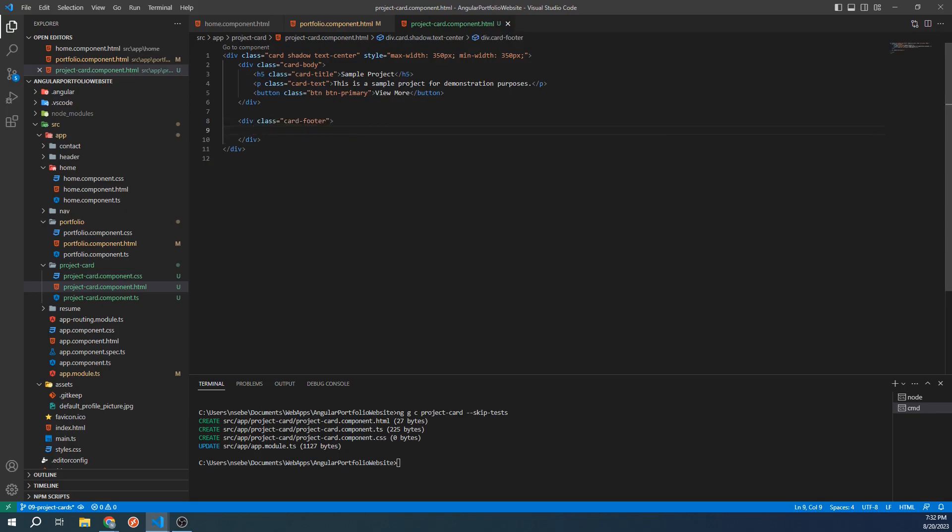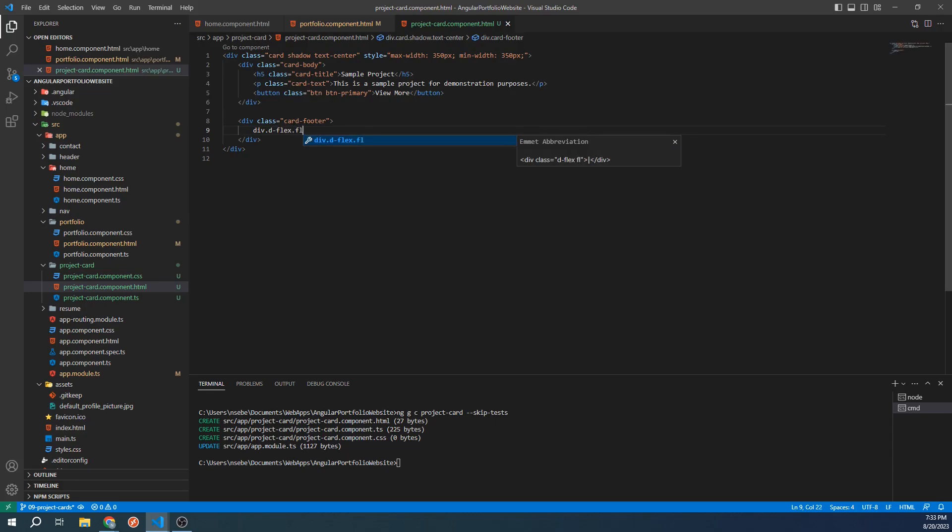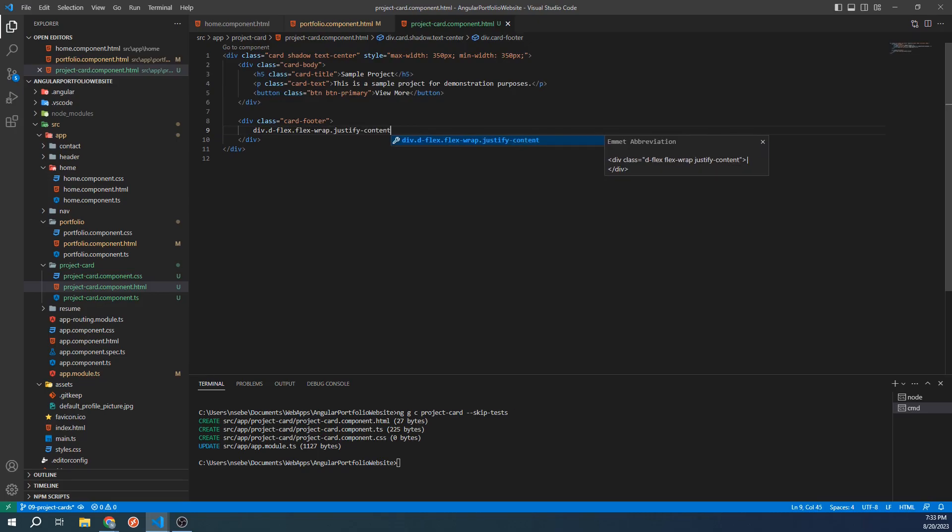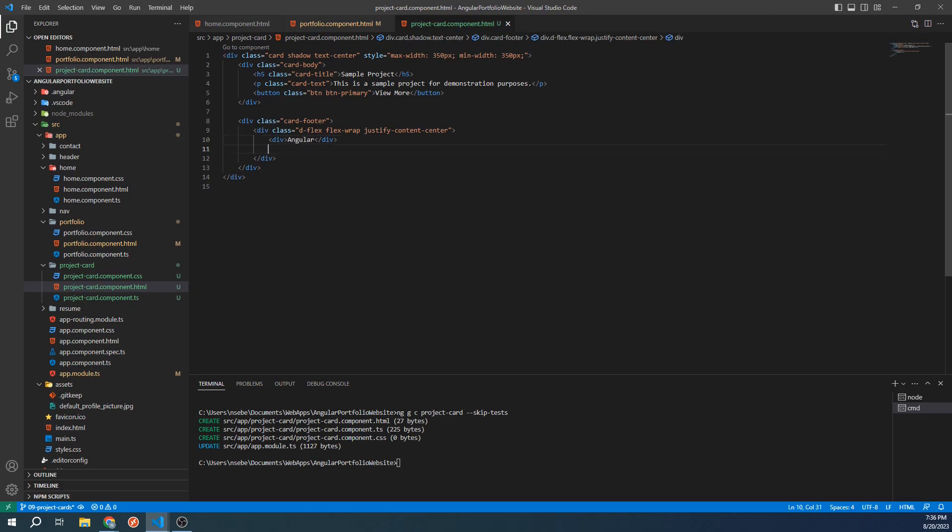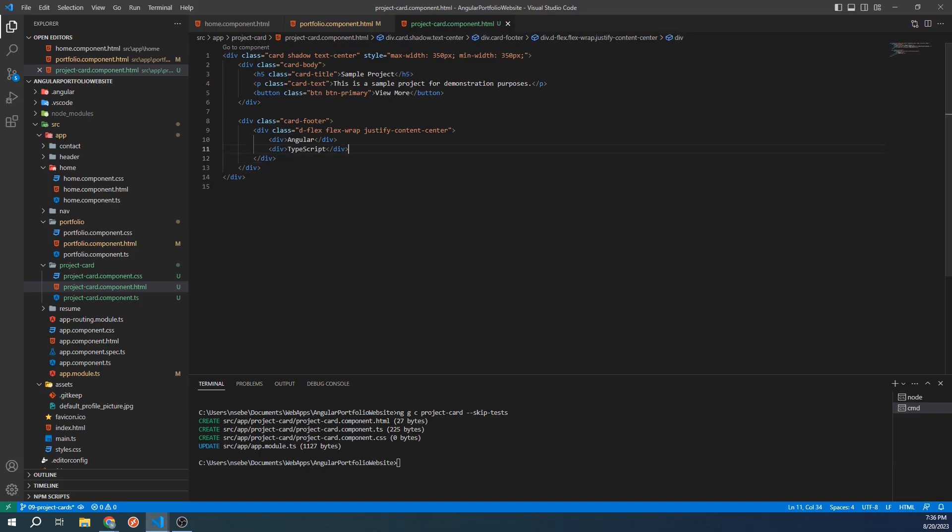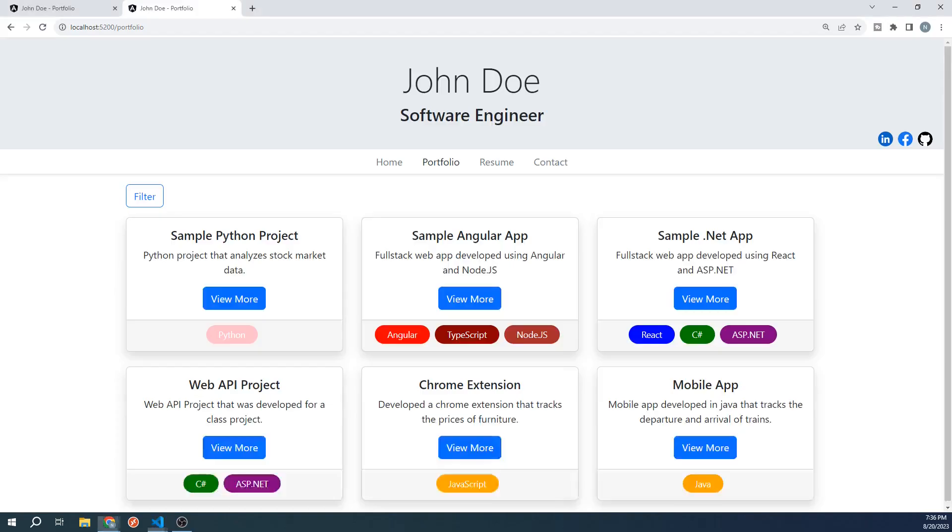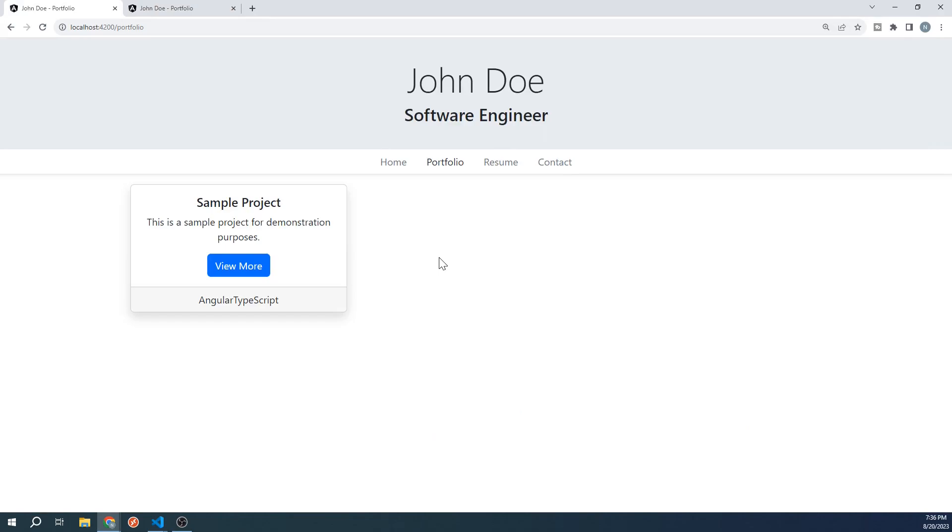Inside of our footer, we're going to create a div with the classes dflex, flexwrap, and justify-content-center. Inside of this div, we're going to add a few sample tags. Let's see what this looks like. We now have a footer and we do have tags, but they are not styled yet. Let's take care of that now.